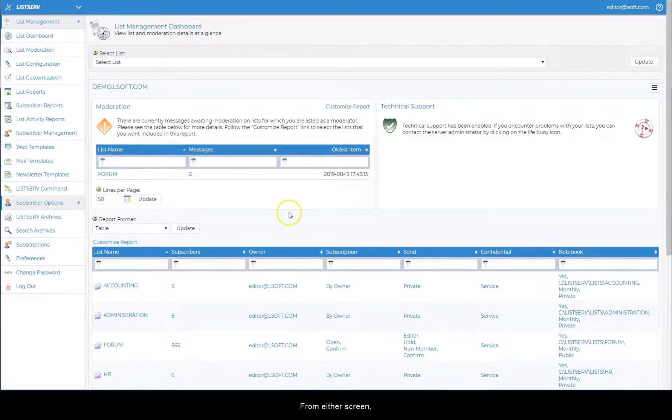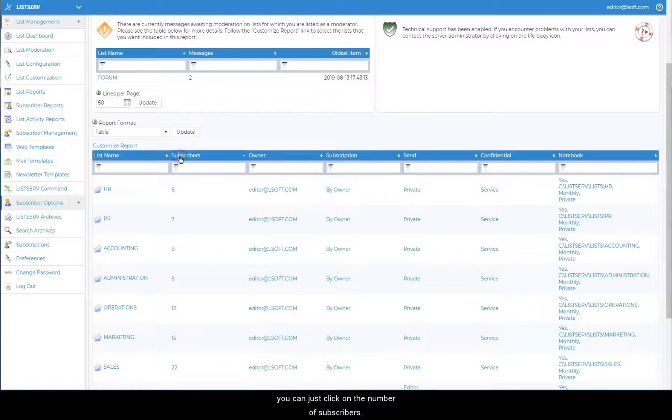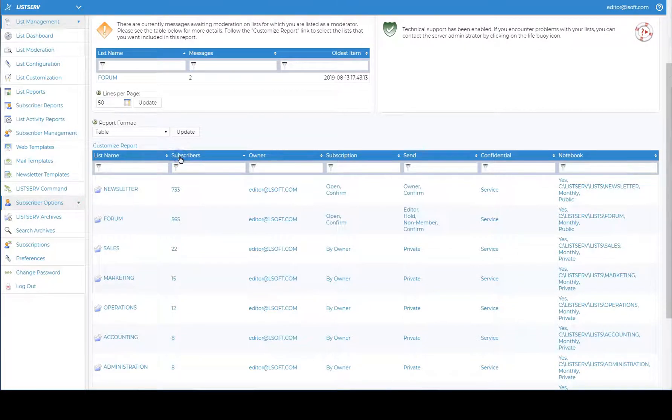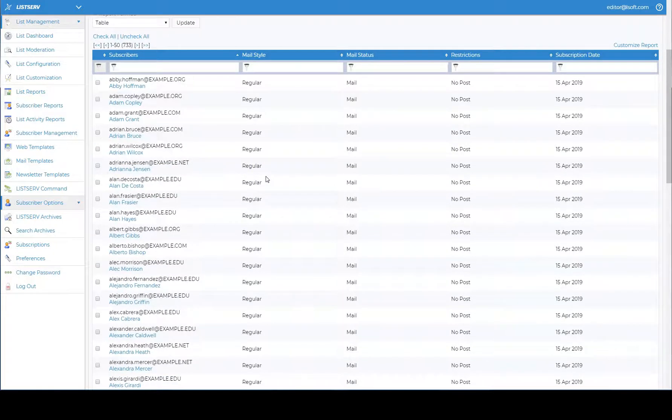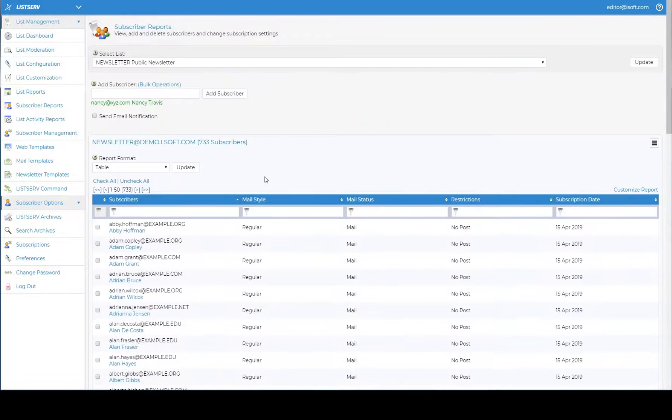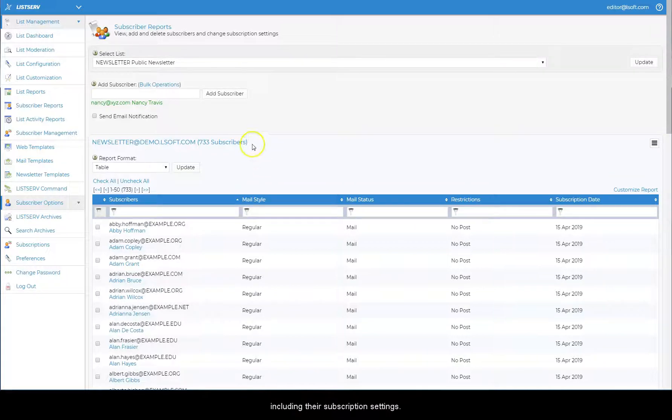From either screen, you can just click on the number of subscribers, which will take you to the subscriber report section for that list. This screen will show a report of all of the subscribers, including their subscription settings.